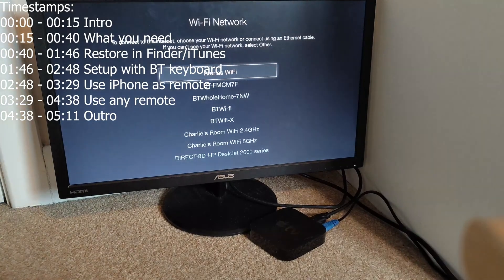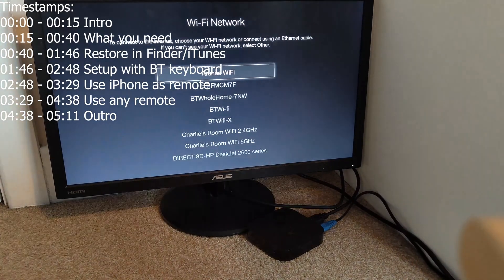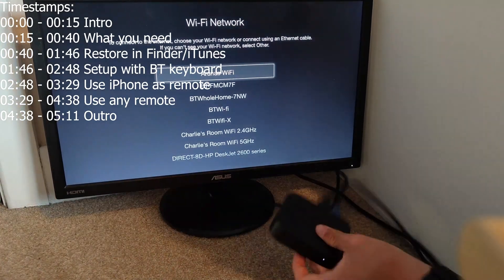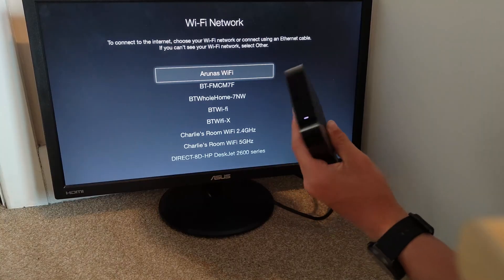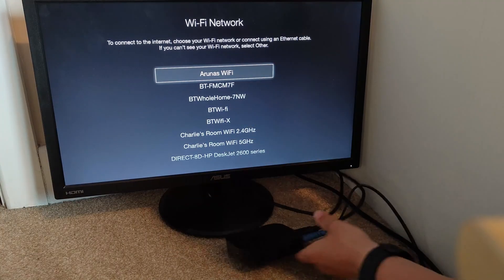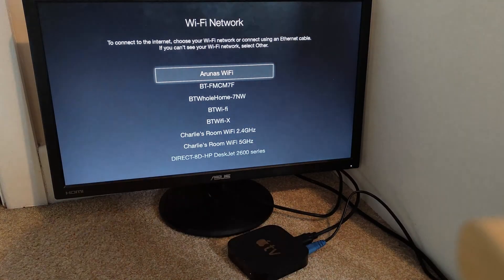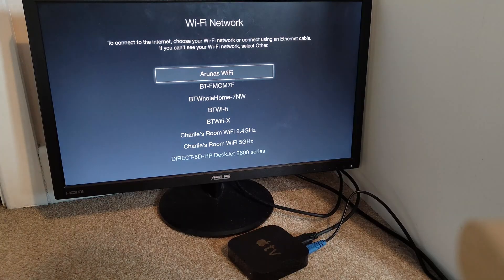Welcome back to another video. In today's video, I'm going to show you how to use an Apple TV third gen or second gen, or probably any of them, without a remote and eventually set it up on your iPhone.